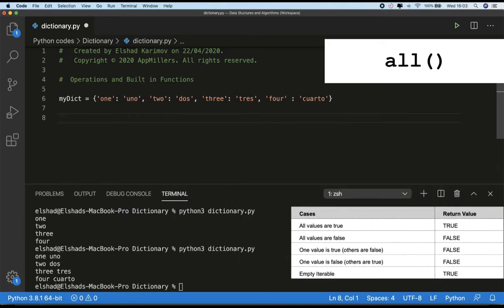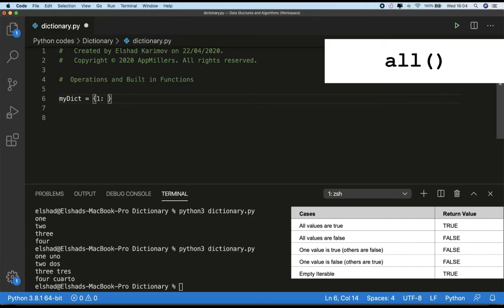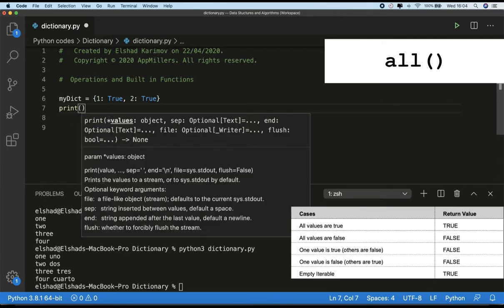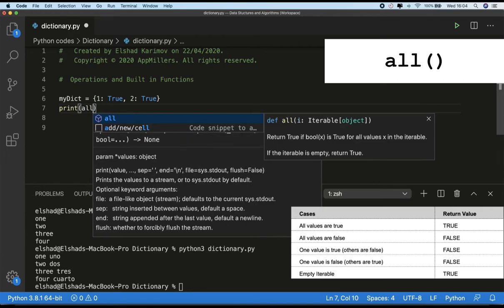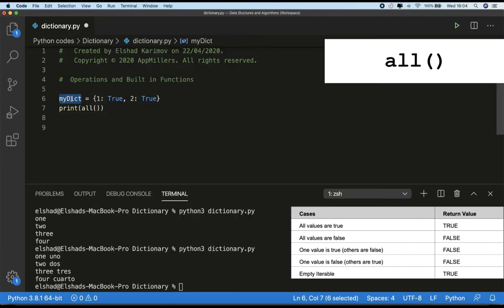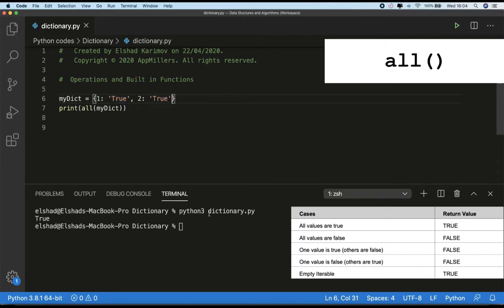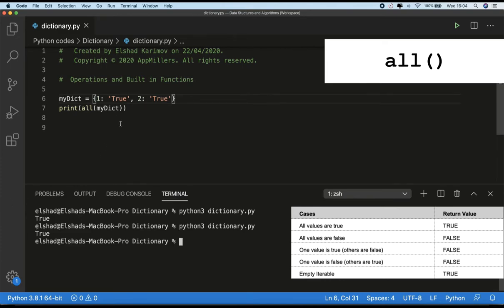Let's see these cases in practice. For the first case where all values are true, I'll create a new dictionary with values set to true and true. Using `print(all(my_dictionary))` and running the code, you see it returns true. Even if I change these true values to text strings they are still truthy, so it will still return true. That was the first case where all values are true.